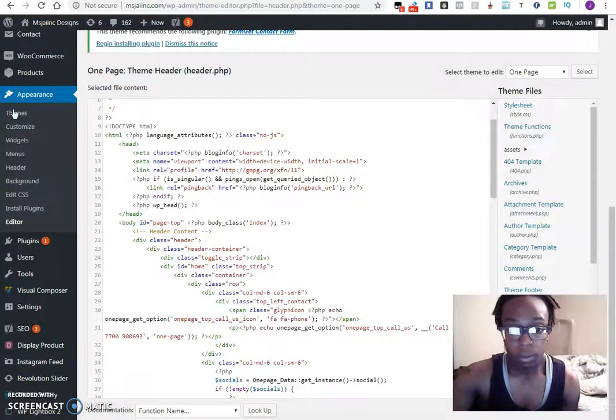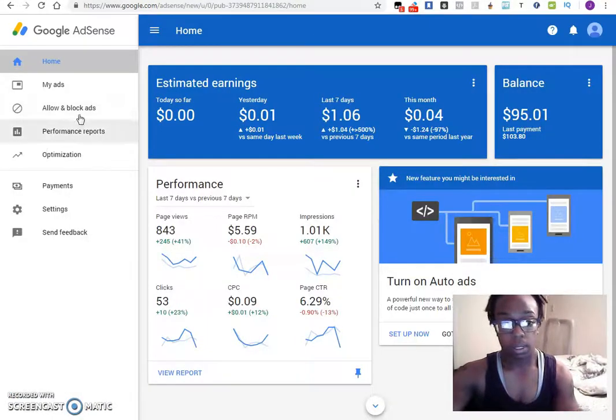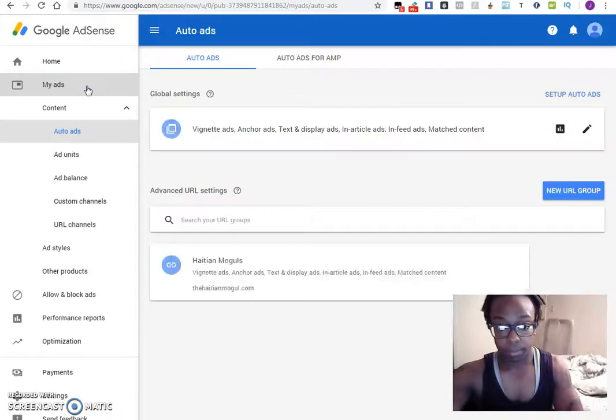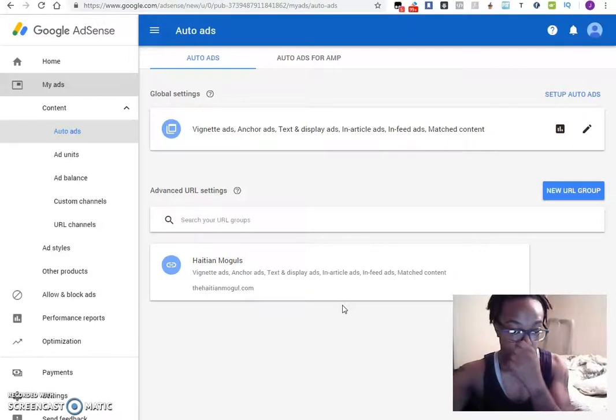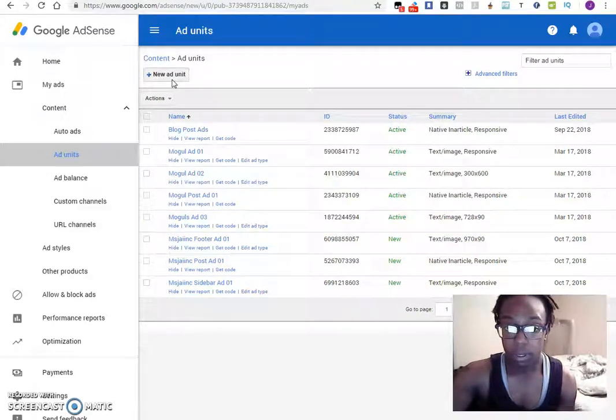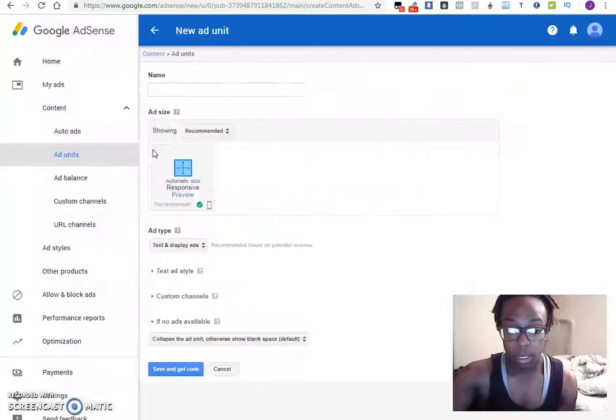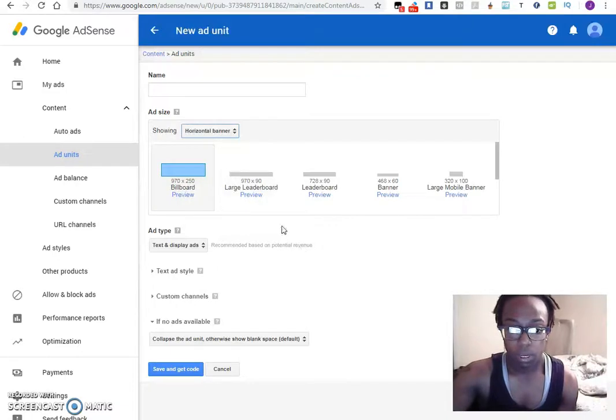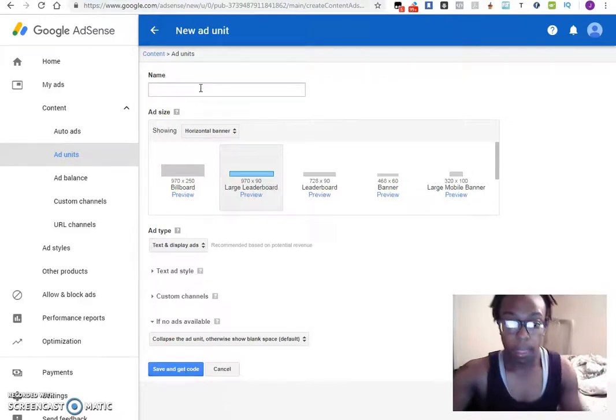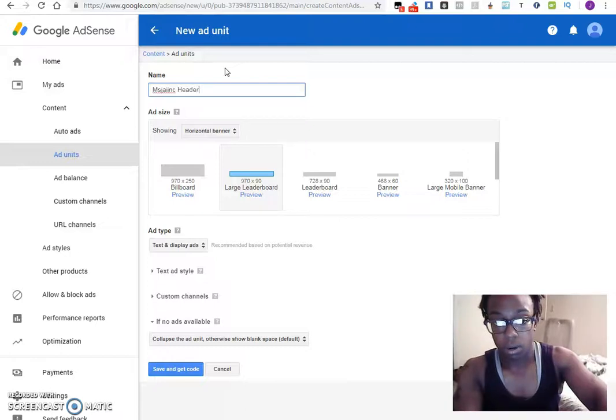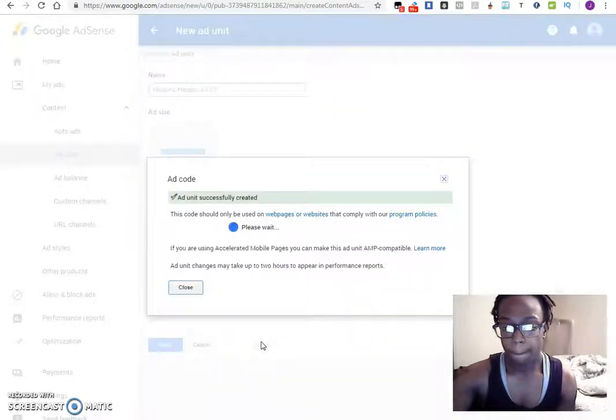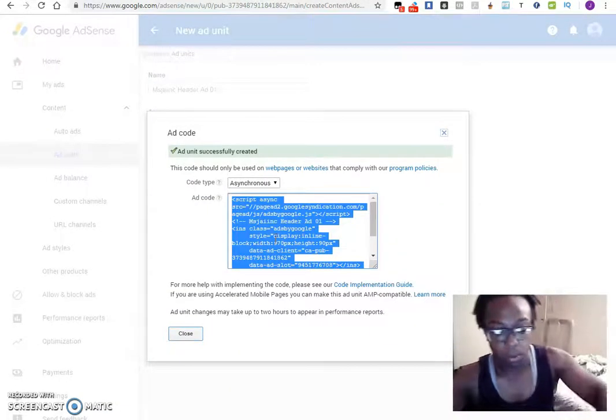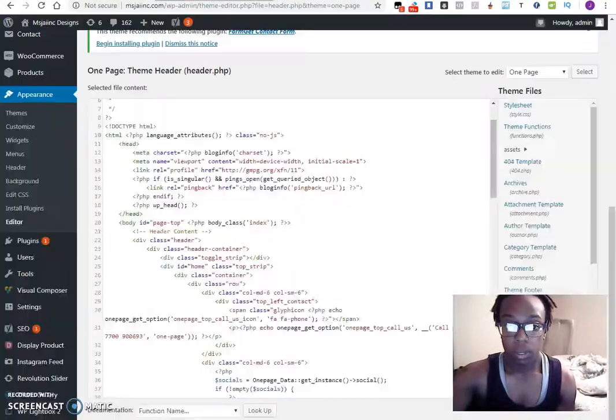The first thing you want to do is go to your Google AdSense again. Okay, go to your ads. Okay. So now what I would like you to do is add units. I'm going to actually create another ad just for the header. Okay. I'm going to text and display ads. I'm going to change this because I want them to be horizontal. I'm going to do large leaderboard. Okay. And then name it again. Header ad. Save and get code. Okay. Now I want you to click on the code. Go back to your editor. Go back to your header.